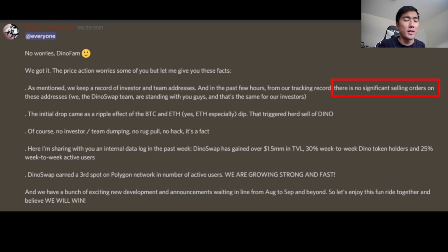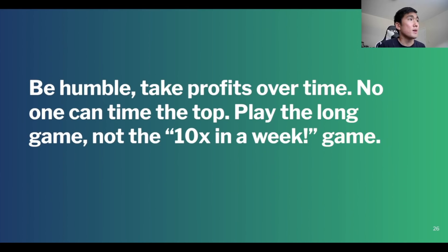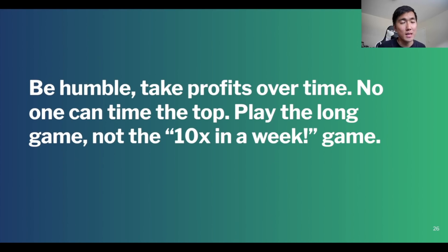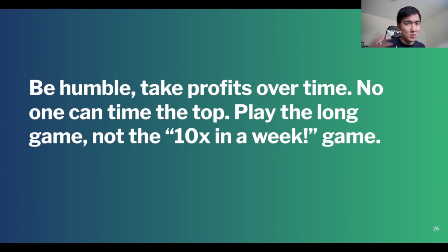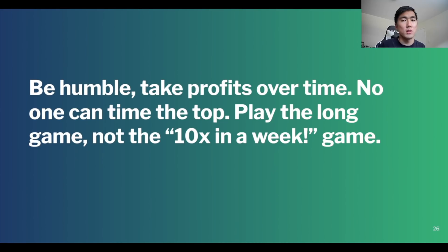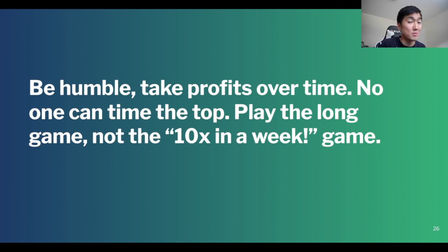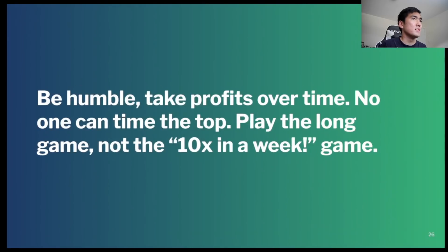So takeaways, be humble, take profits over time. No one can time the top. Play the long game, not the 10x in a week game. And by the long game, I don't mean the long game for Dinoswap, just in general for farming. Just if you make 10% a month from farming, if you start with $1,000 and you compound 10% for 12 months, you're going to triple your money. I did the math. So just don't be too greedy. Be humble. There's nothing wrong. Because the way you survive in crypto, or the way you make it in crypto is by surviving. Because everything is going to trend up over time, at least in my opinion, not financial advice.